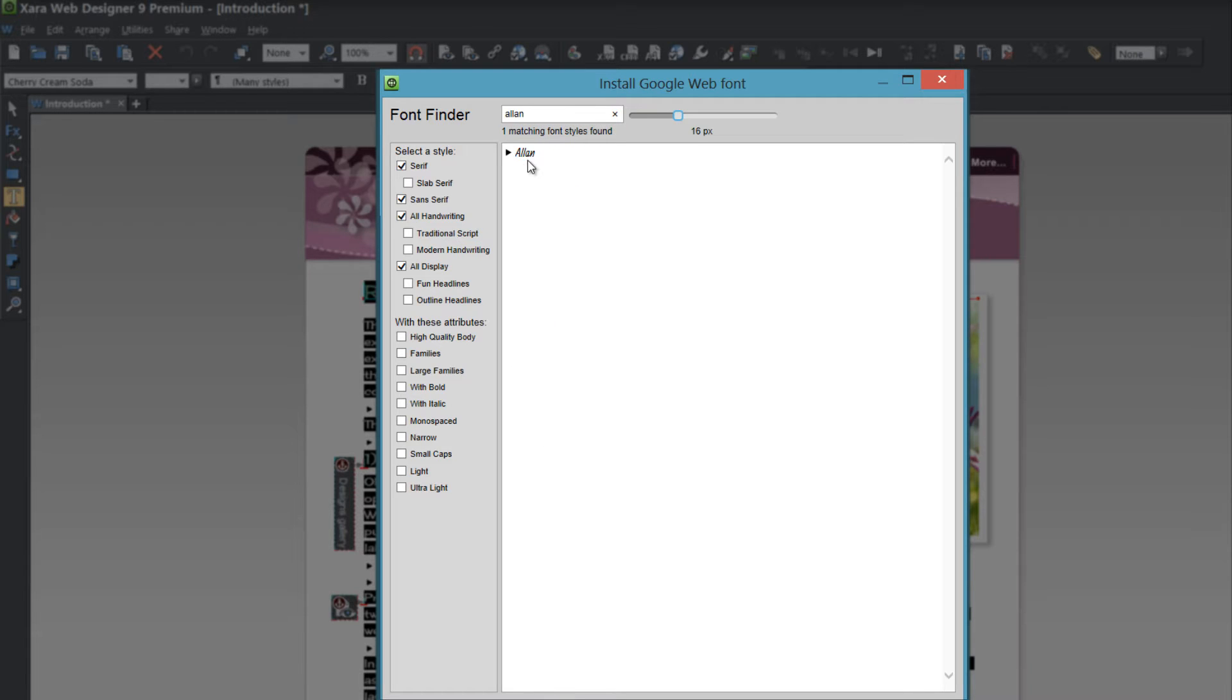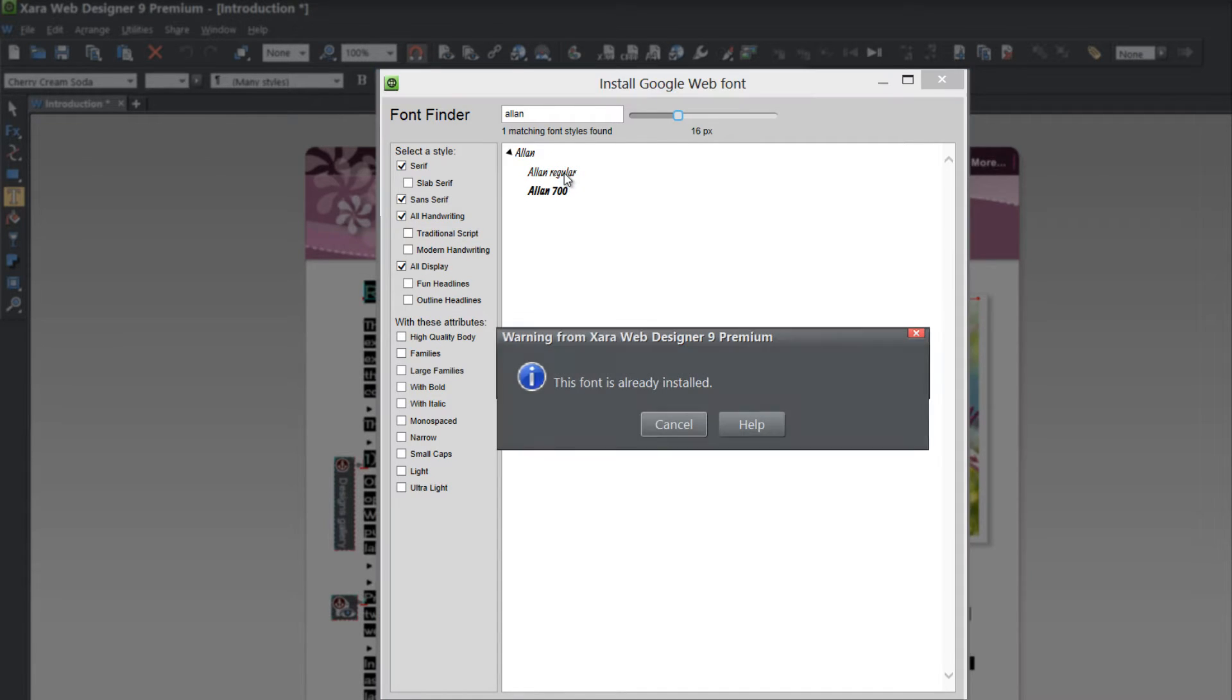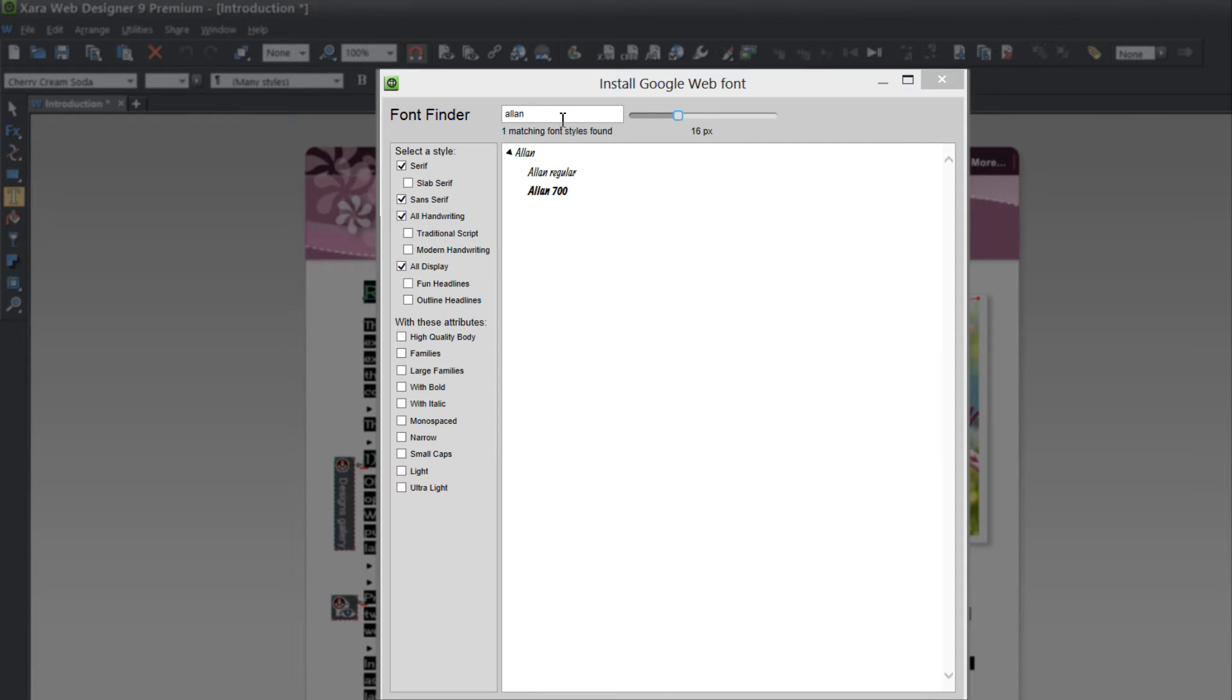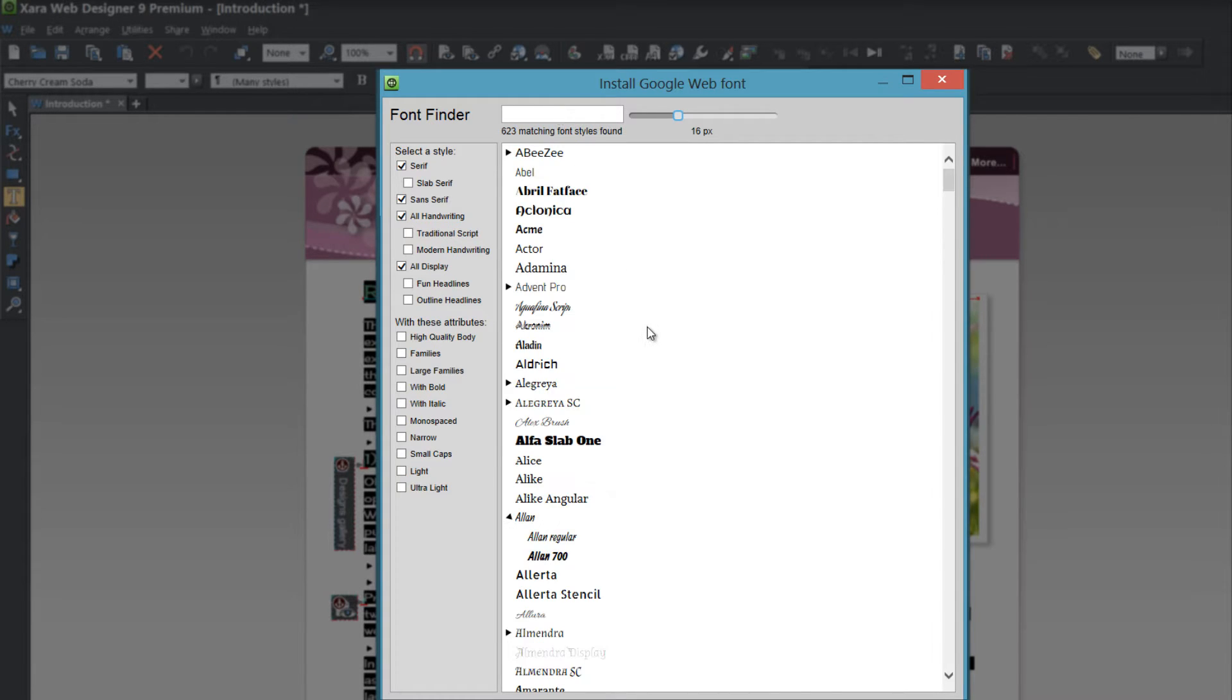So if you wanted to install the Allen font you would find that font by typing it in here and then clicking on the font and then choosing the option that you want to install. In this case I'm going to install Allen regular and it says font is already installed so I wouldn't install that font. So let's go ahead and look for a different font.